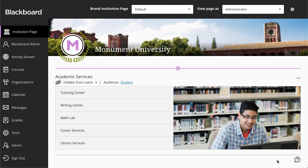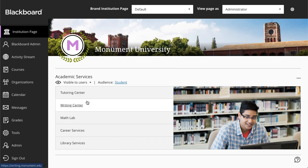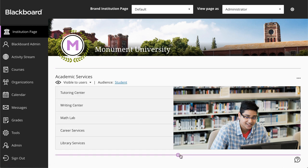By default, new modules are hidden from users. When you are finished building a module and ready to share, select Visible to Users in the Visibility settings. Once you have created your first module, add additional modules with the plus sign.